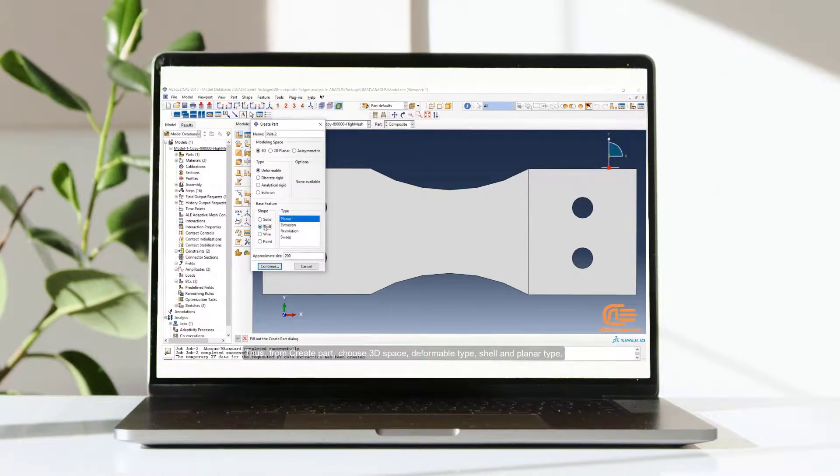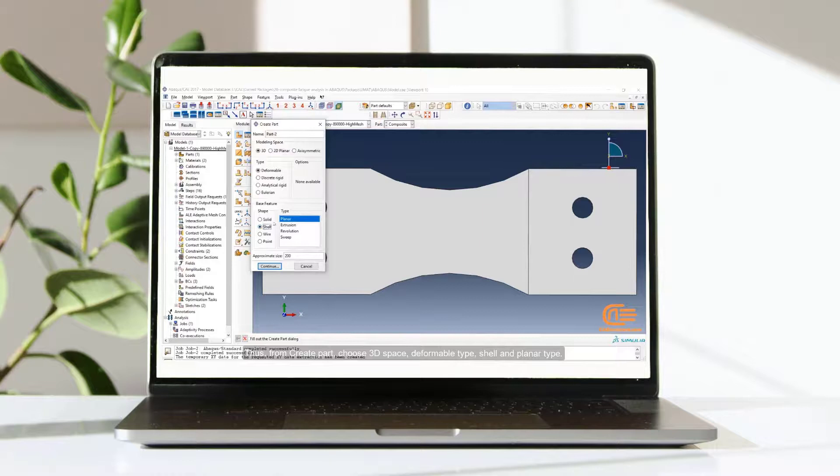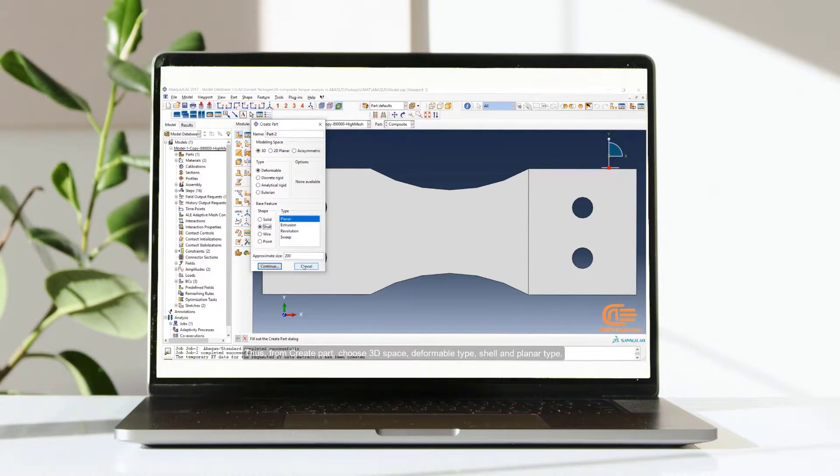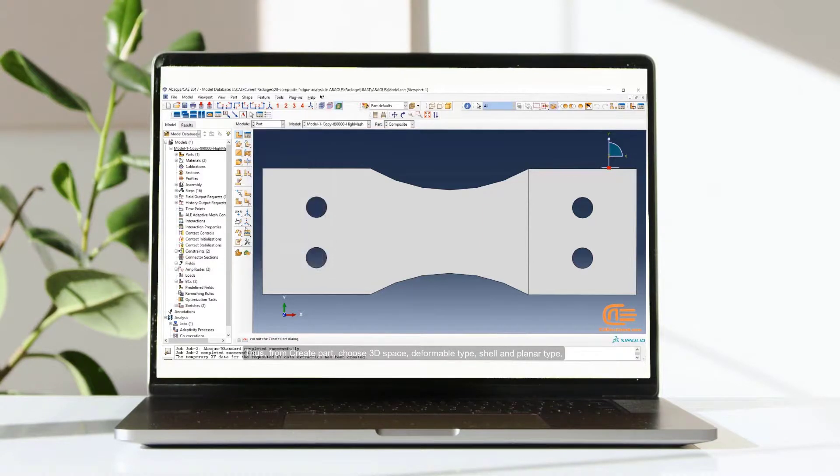Thus, from create part, choose 3D space, deformable type, shell and planar type.